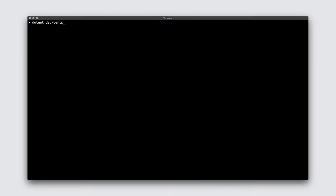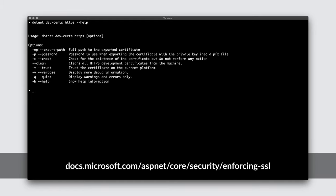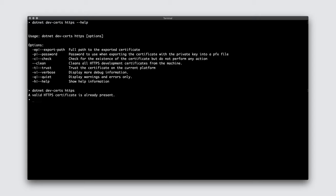Another way to manage development certificates is through the .NET CLI. This is installed as part of the .NET Core SDK. The CLI includes a tool which allows you to manage development certificates on your local machine. Running this tool informs me that a valid certificate is already present. This is what Visual Studio for Mac did for us earlier.